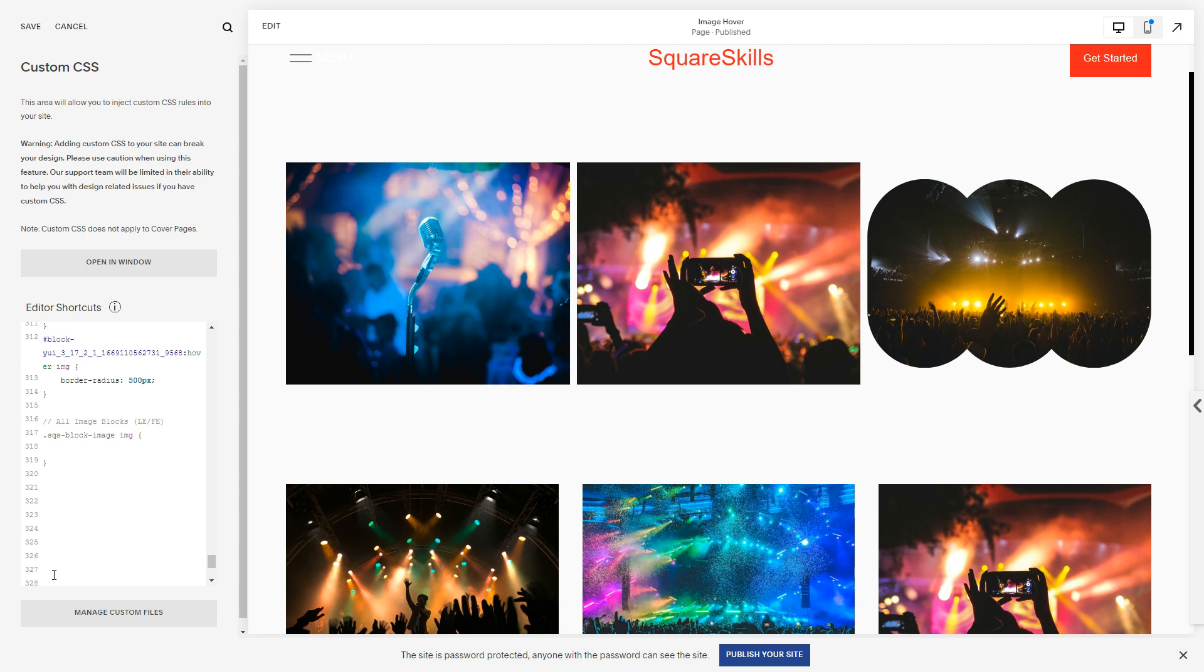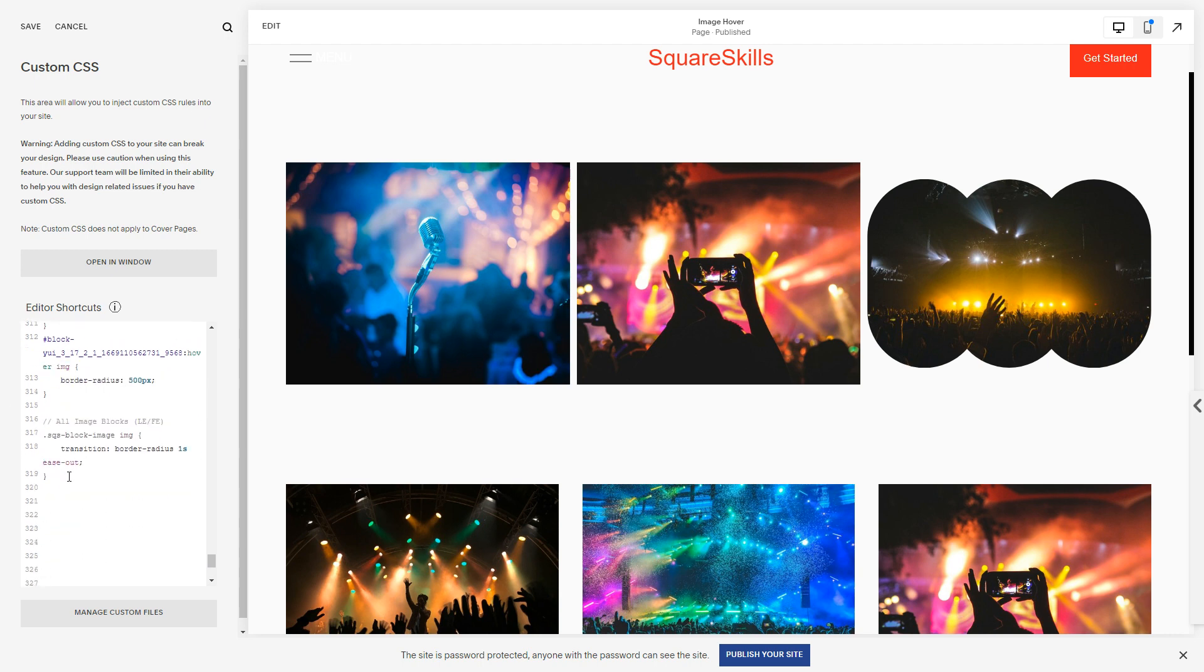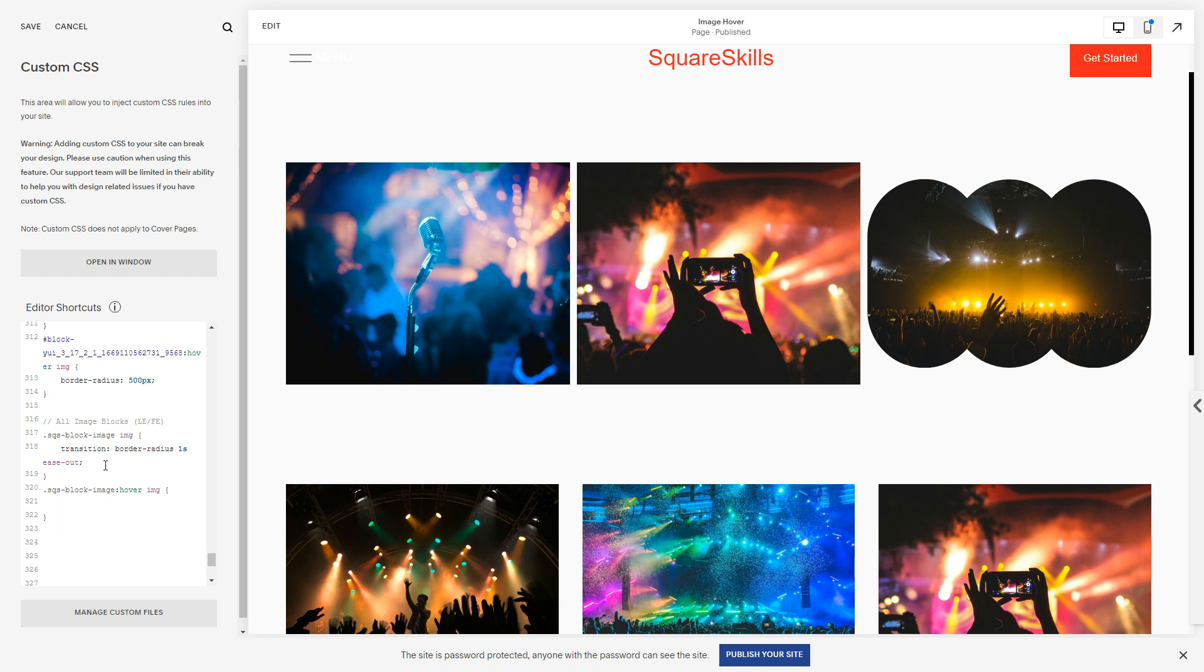That's what we want to target because this will work for both fluid and layout engine. So it's a class, so I use a period sqs-block-image and I want the image within every Squarespace image block to do what we said before. So let's give it that transition and then we need to have the hover. So sqs-block-image on hover, the image element img, and we're not using a period because it's the element, it's not the class.